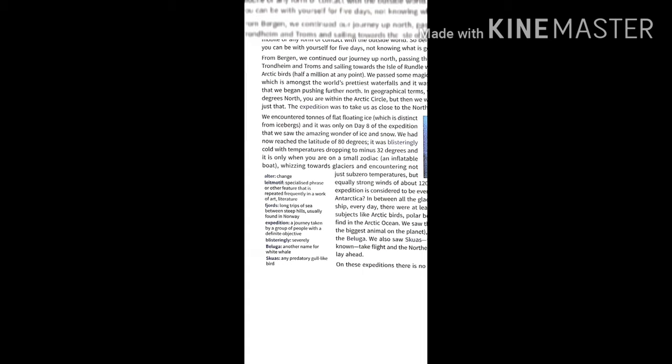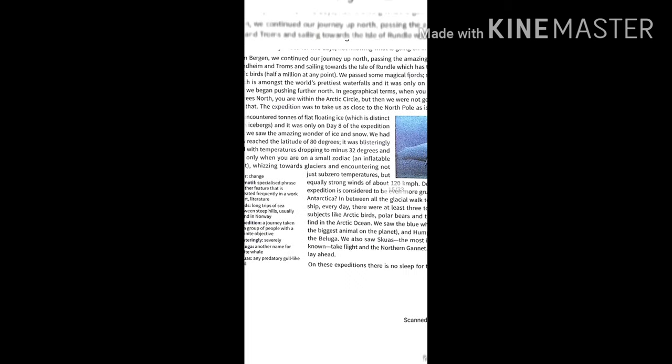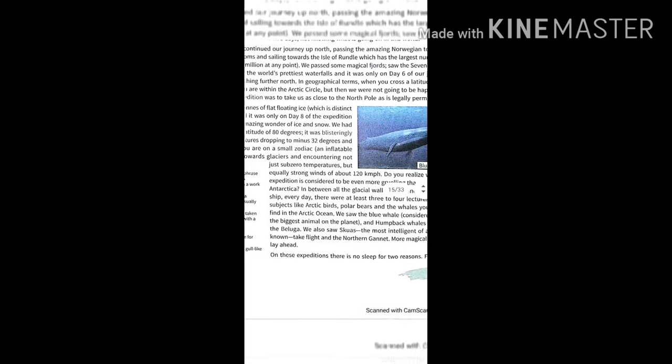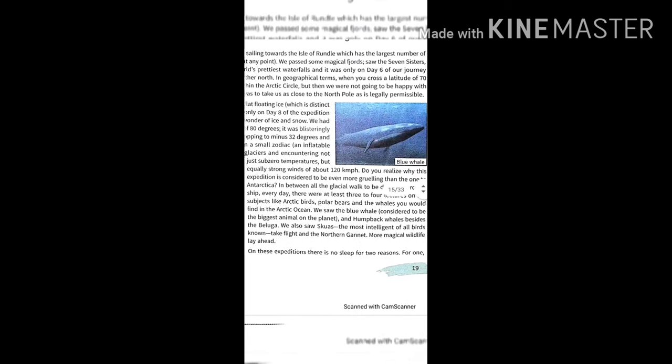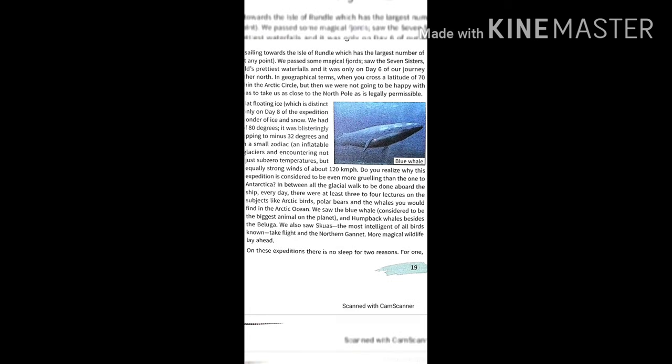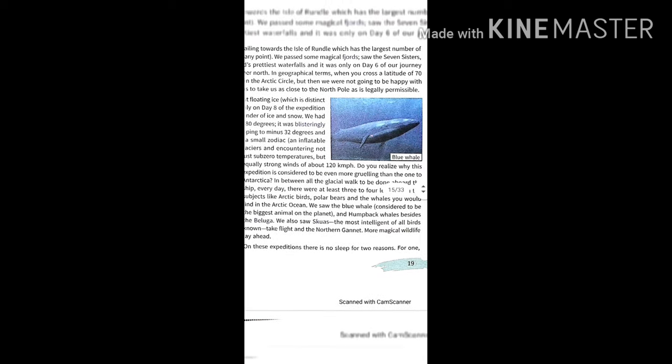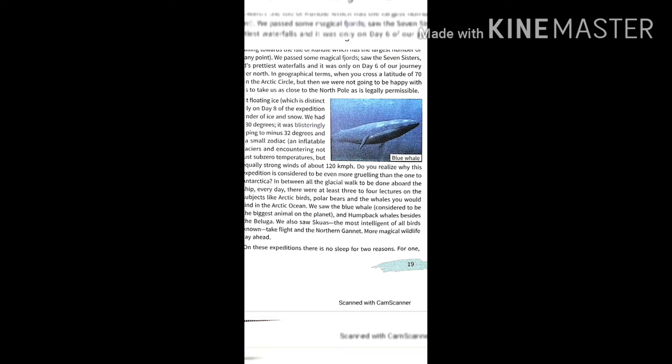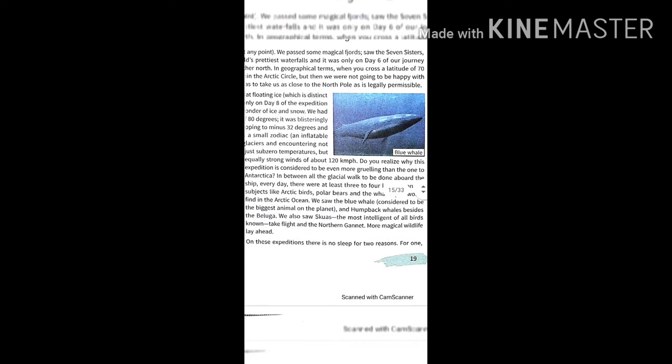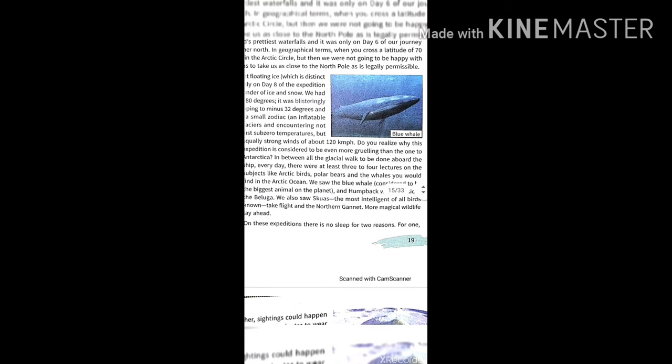It was too cold, very severe cold temperature at minus 32 degrees. Can you imagine minus 32 degrees? They were on a small zodiac, an inflatable boat, because the ice has sharp edges. They also had to encounter equally strong winds blowing at 120 km per hour. They were saying this expedition is more grueling than the one to Antarctica because in between all these glacial walks...